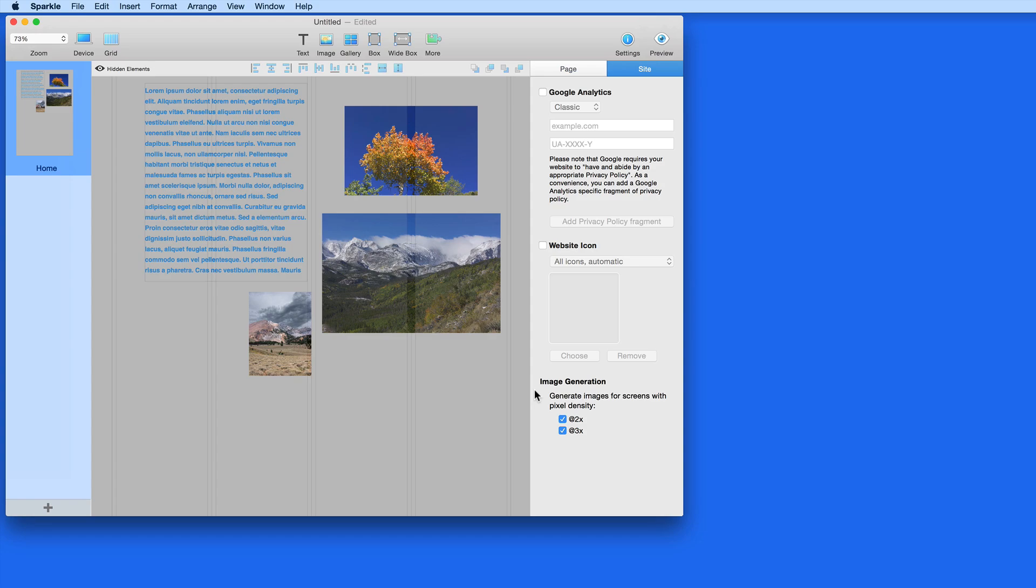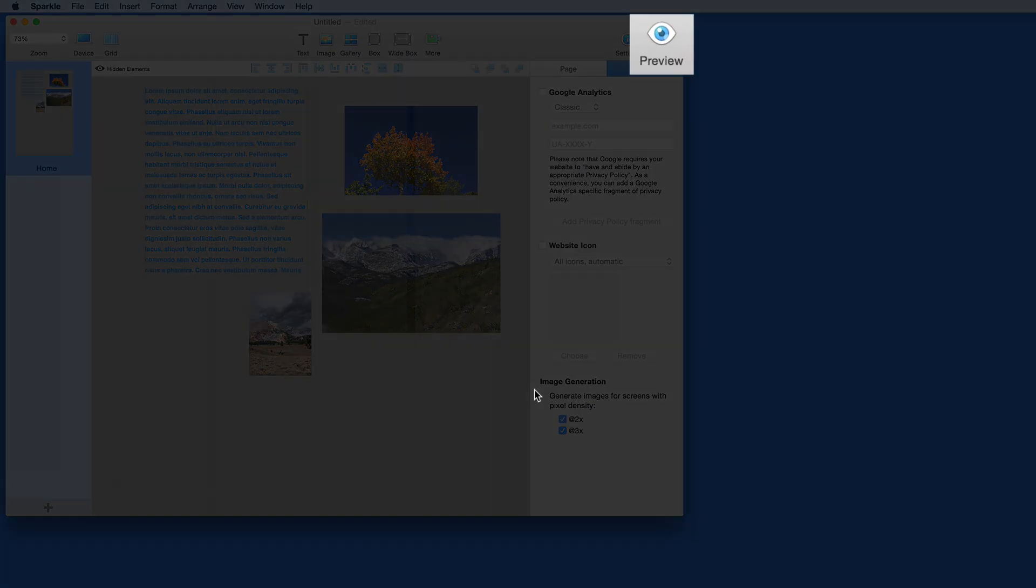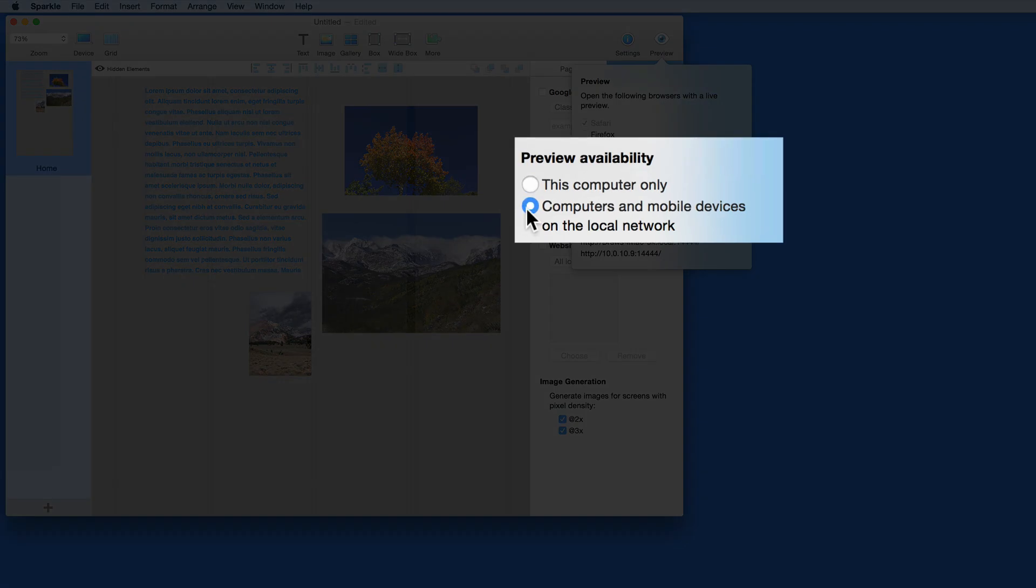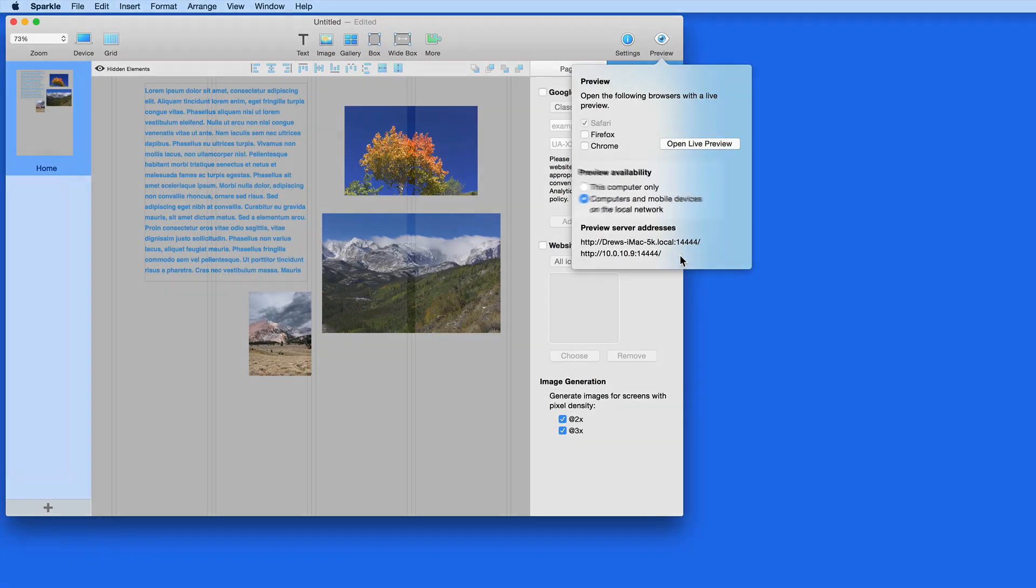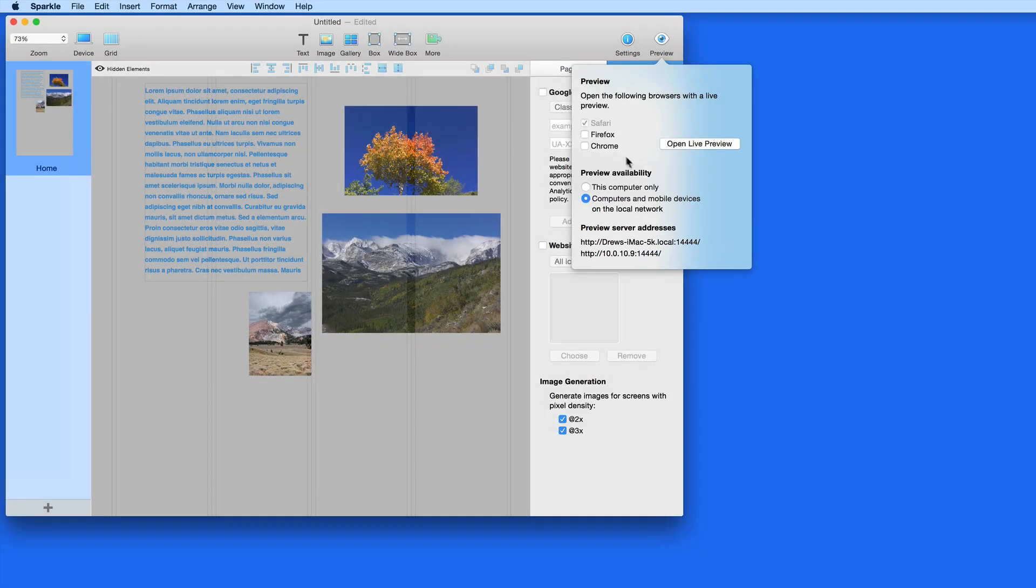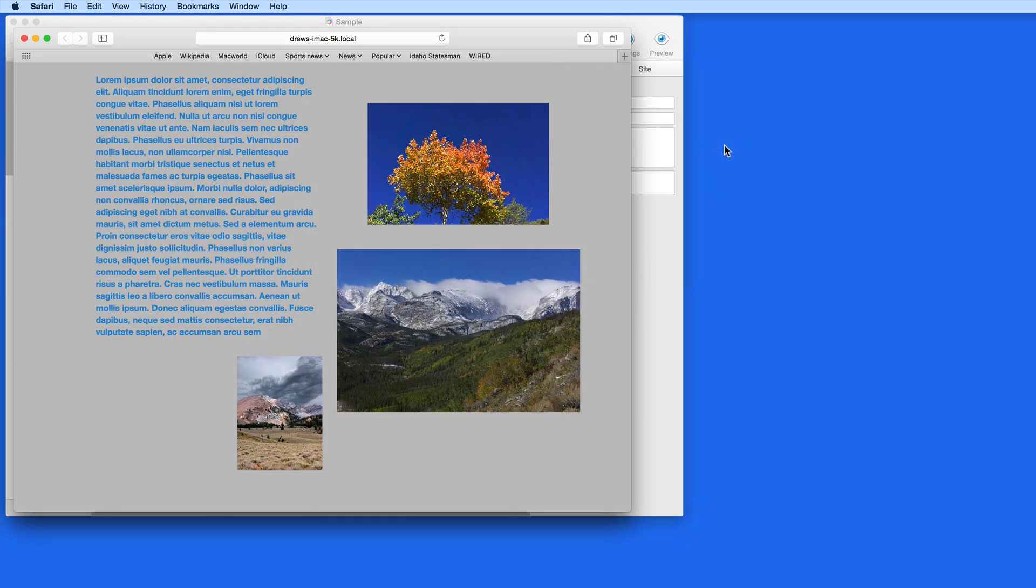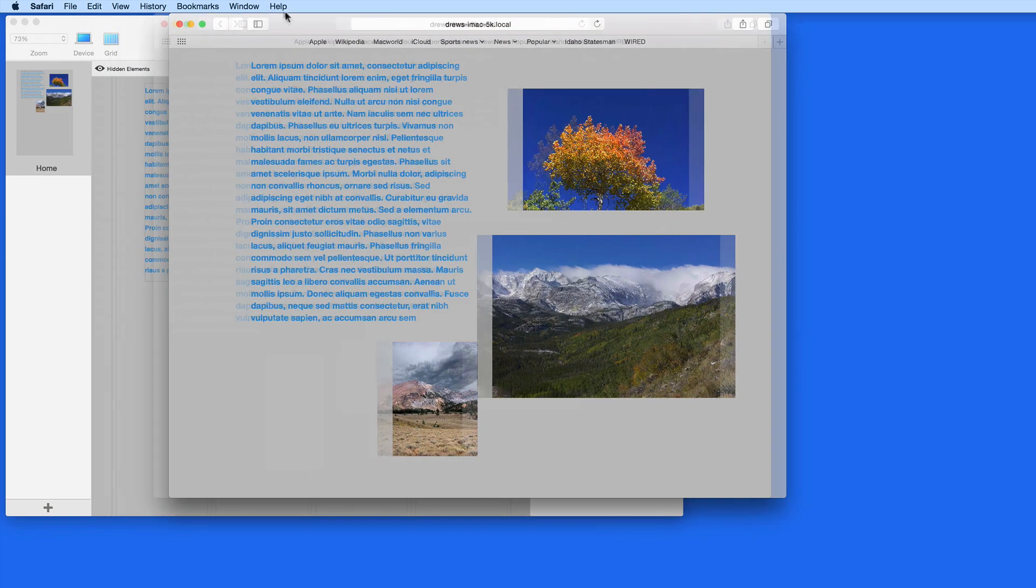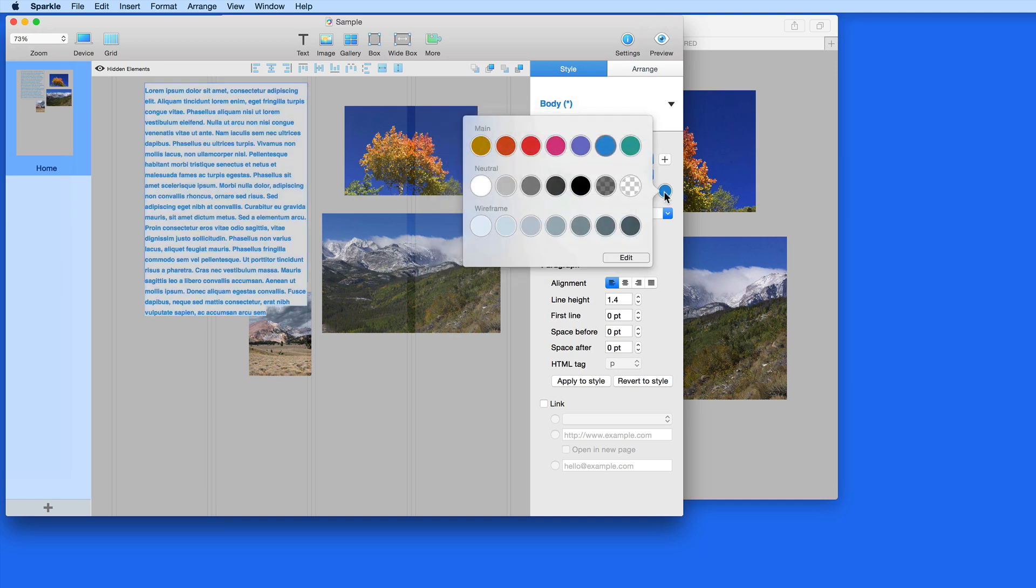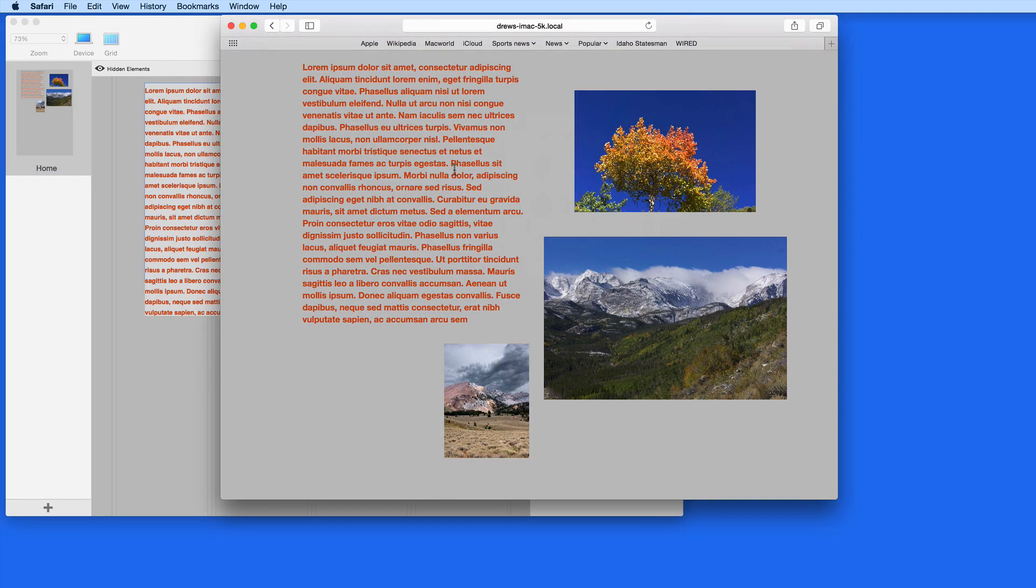Now let's look at the Preview button. Under Preview Availability here, I'm going to switch to Computers and Mobile Devices on the network. This will let me test my page layouts on an iPhone, iPad, or any other device on my network by simply going to one of these addresses in Safari. I have Safari checked here, so when I click Open Live Preview, Safari will display the page just as it will look when online. This preview is truly live, so when I change something in Sparkle, it's instantly updated in the preview. No need to reload the page or anything.